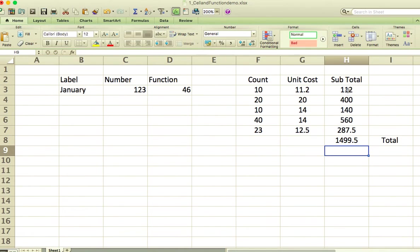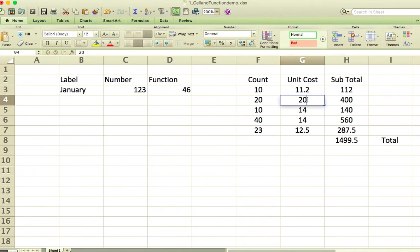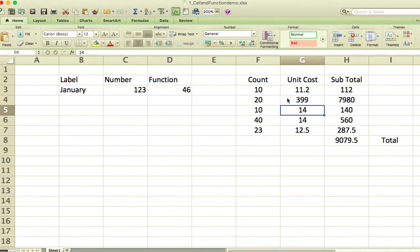Now, if I go back and change one of these numbers — let's say we had the unit cost wrong and it's really $399 — you'll see that all of the rest of the calculations that are based on it will update as well. So that's another one of the strengths of Excel.